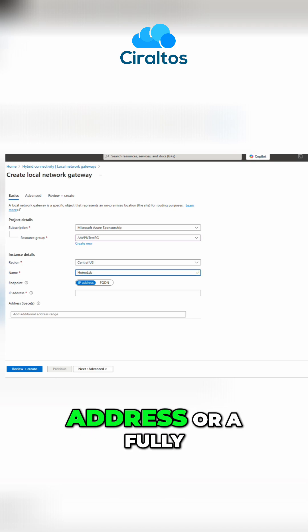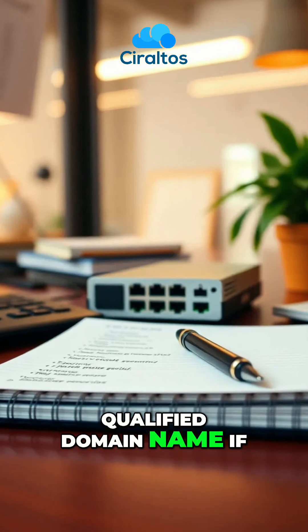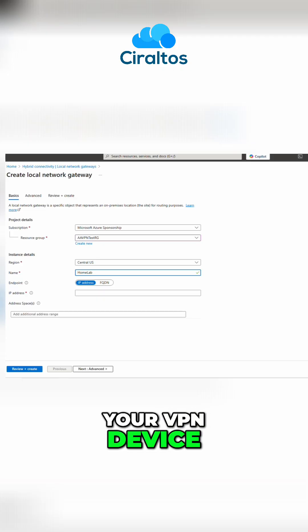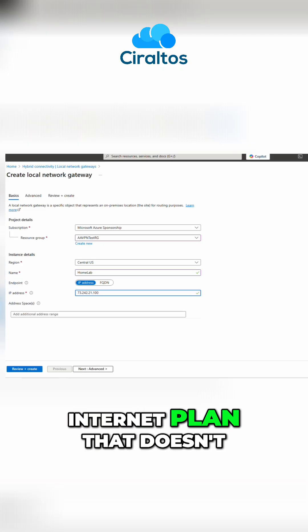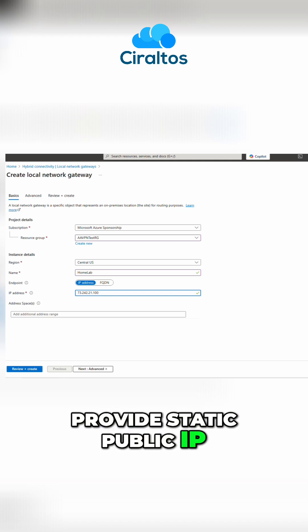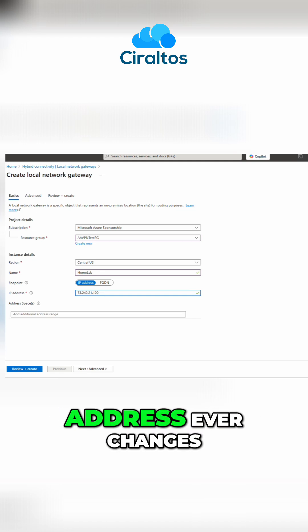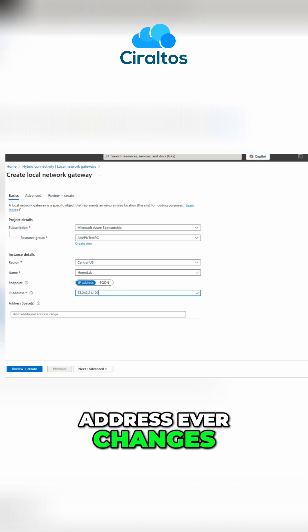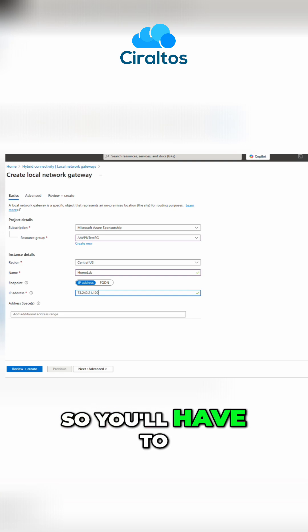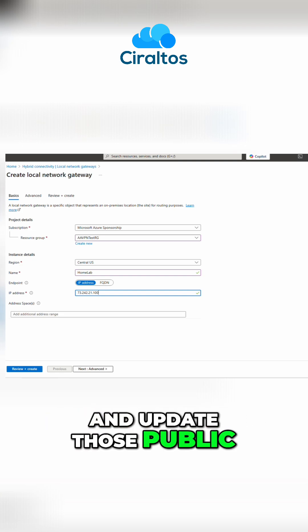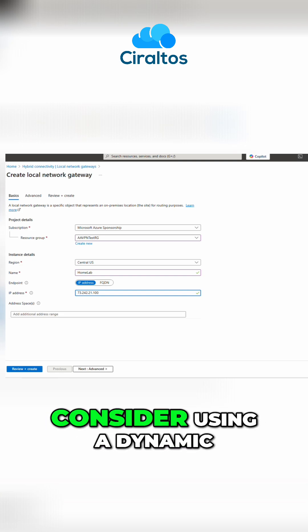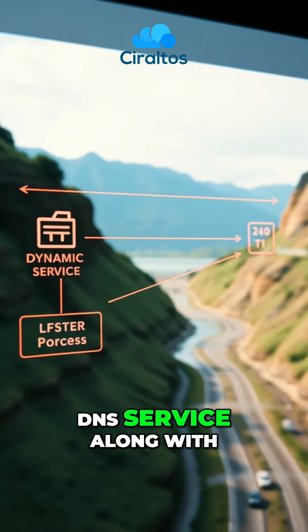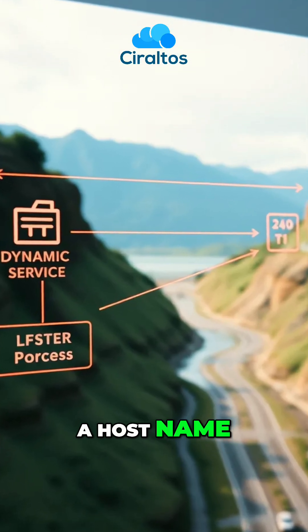Provide the public IP address or a fully qualified domain name if you have one for your VPN device. If you have an internet plan that doesn't provide static public IP addresses and that IP address ever changes, it will bring the tunnel down. So you'll have to remember to go in and update those public IP addresses. In that case, consider using a dynamic DNS service along with a host name.